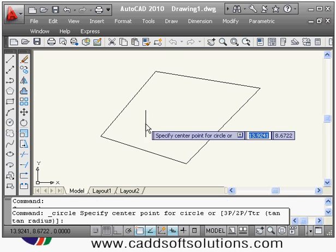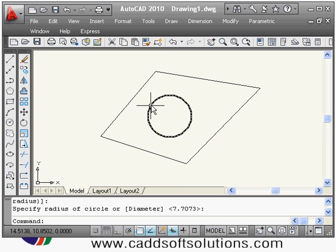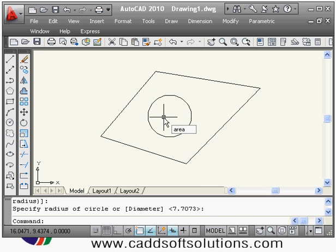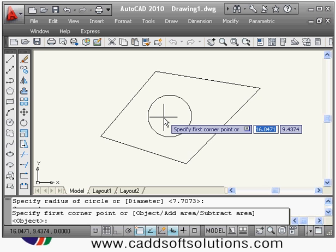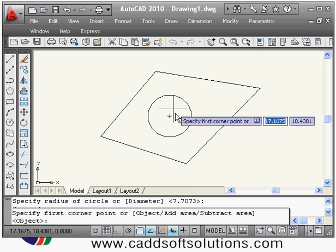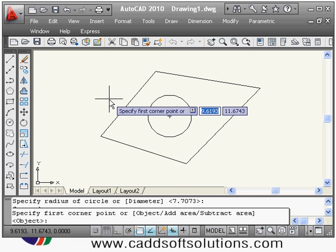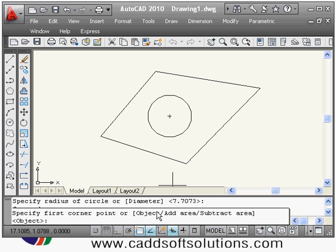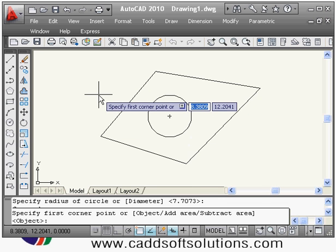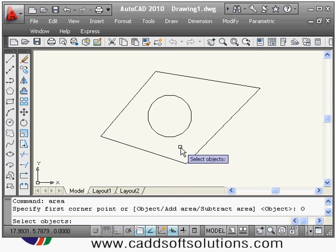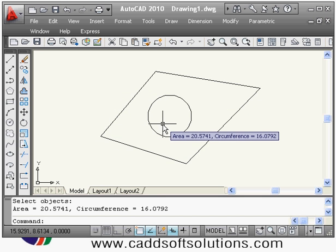Suppose some circular part is there and I want to calculate the area for this circle — then again I will give the AREA command and press Enter. It says specify first corner point, but a circle doesn't have any corner points, so here we have to use the object option. To select the object option, either you can type O and Enter, or just right-click and select Object. Then select the circle, and it is showing area and circumference both to you.